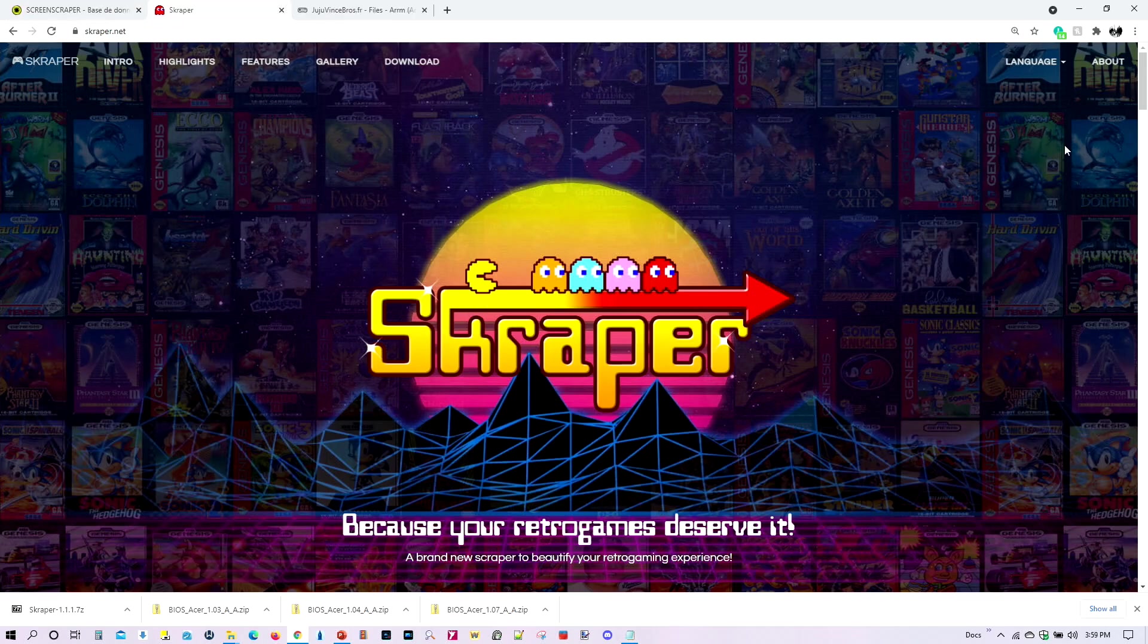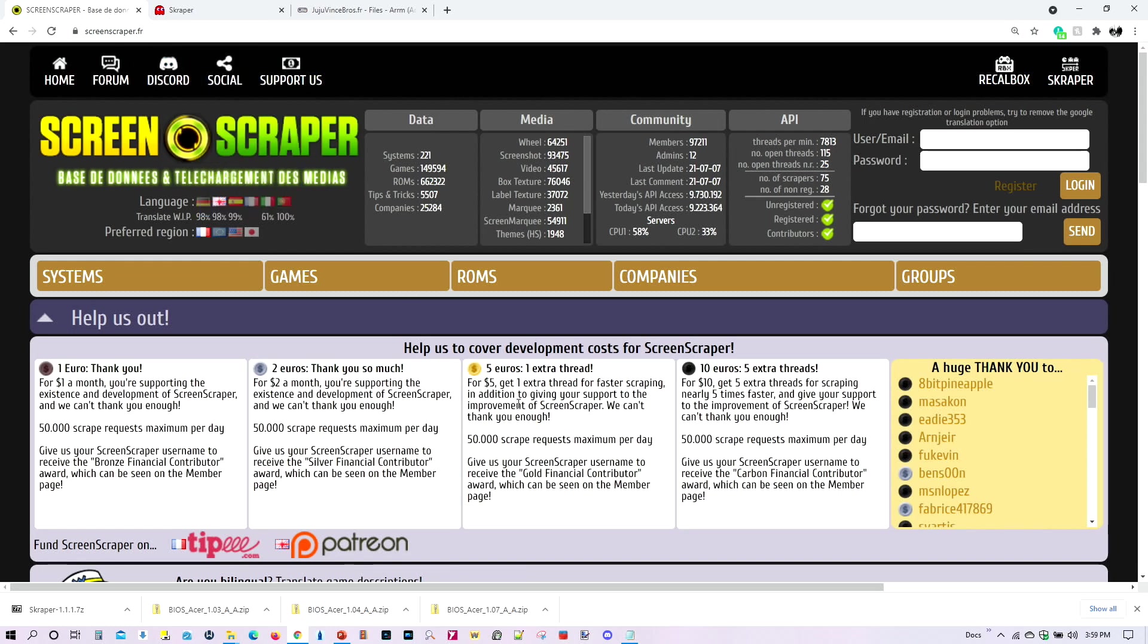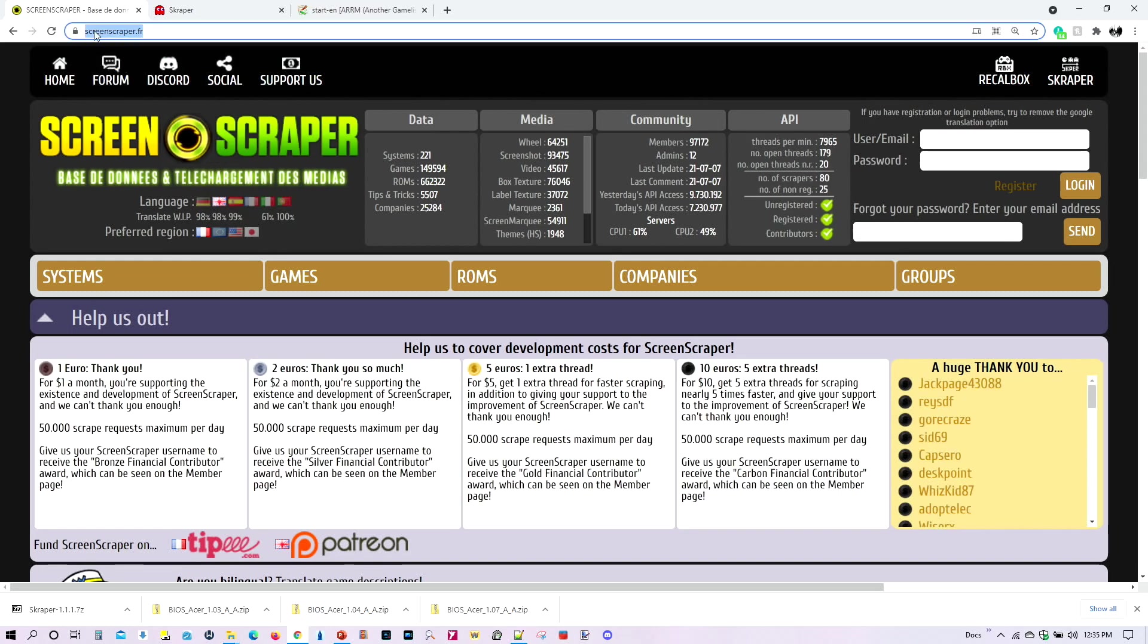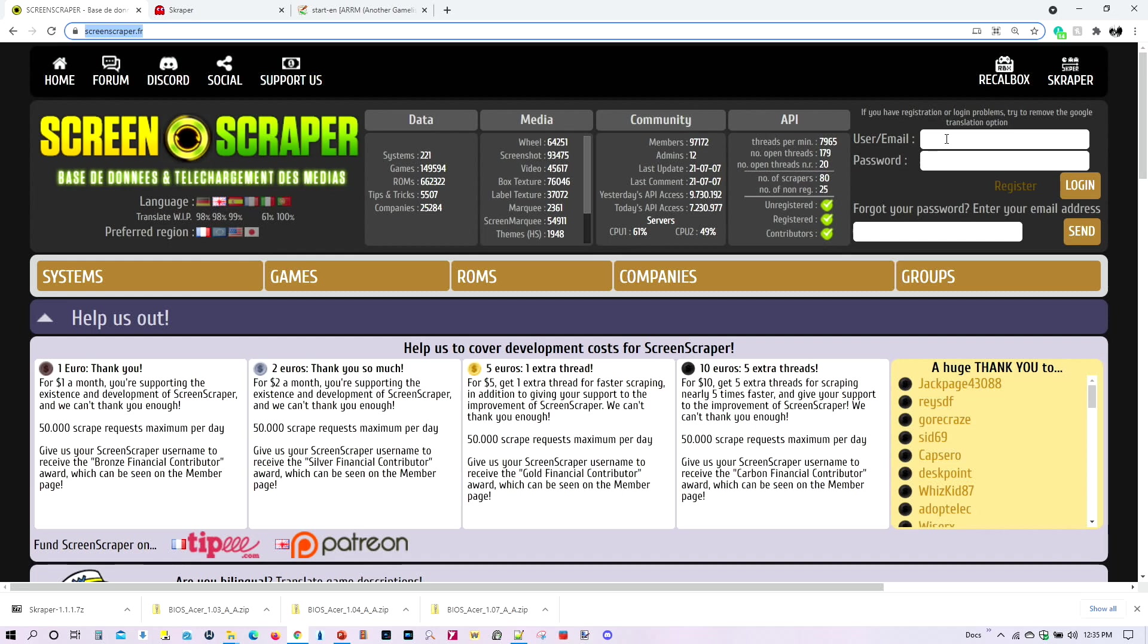But first thing is first. Here's the website, and I will be providing a link in my video description. And here's the database right here. So, I highly encourage you to go ahead and create an account because both apps use this database. And it will go a lot faster and a lot smoother if you register ahead and create an account.